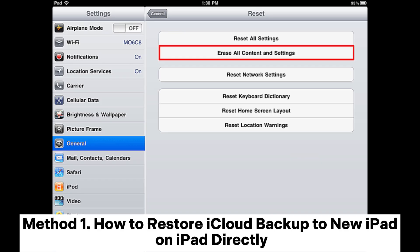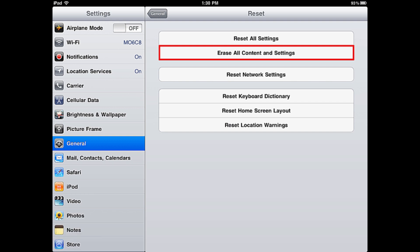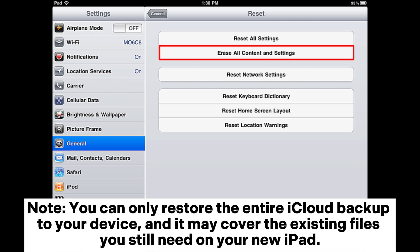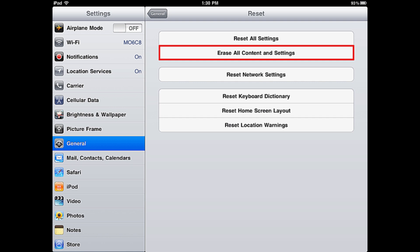Method 1: How to restore iCloud backup to new iPad on iPad directly. Note: you can only restore the entire iCloud backup to your device, and it may overwrite the existing files you still need on your new iPad.